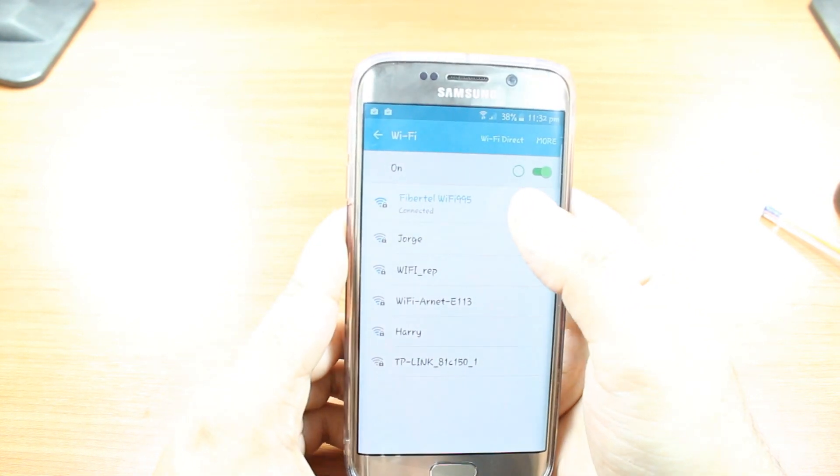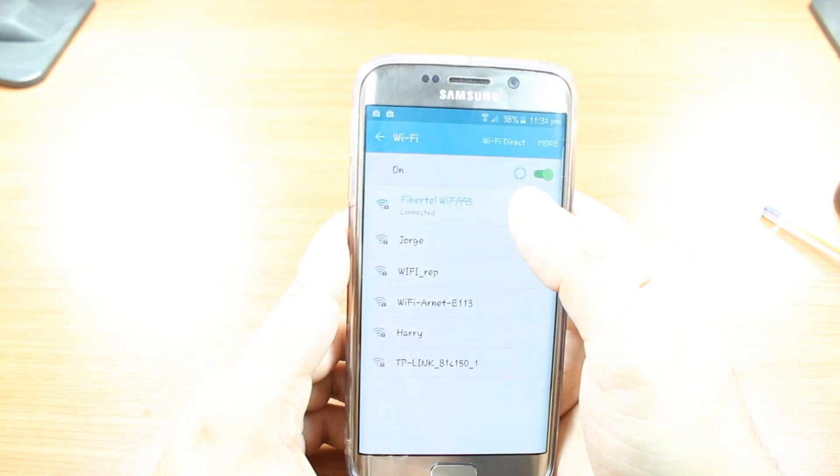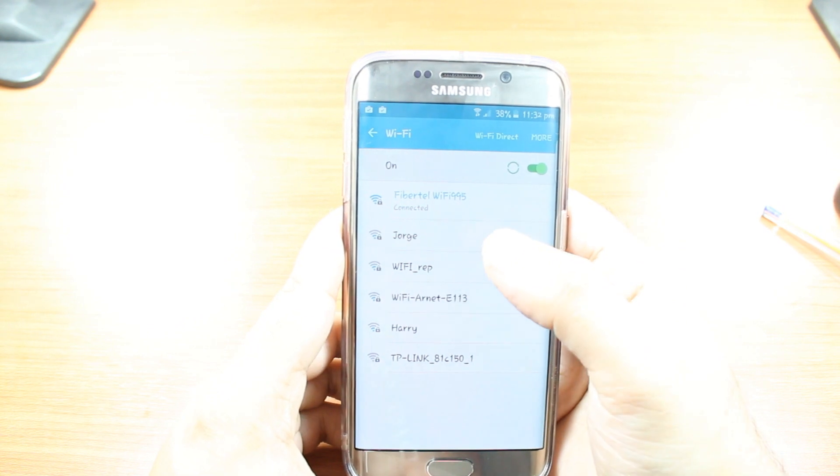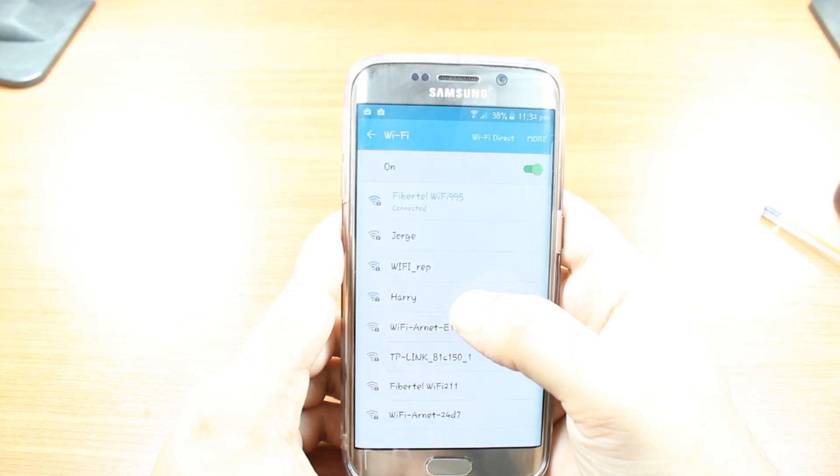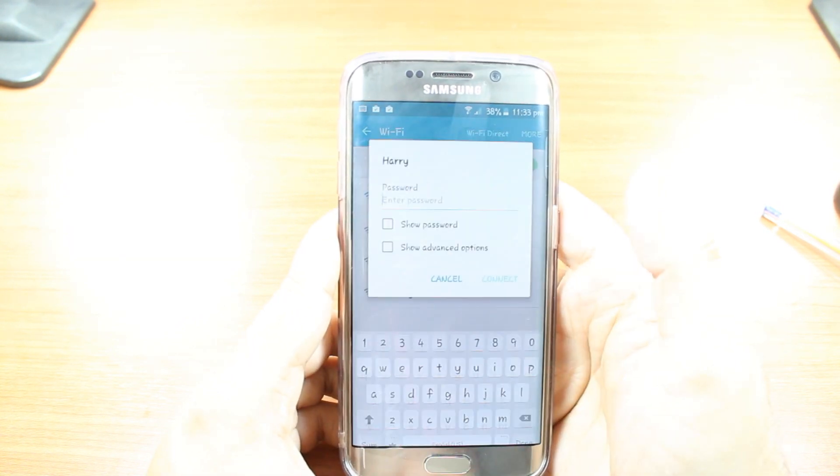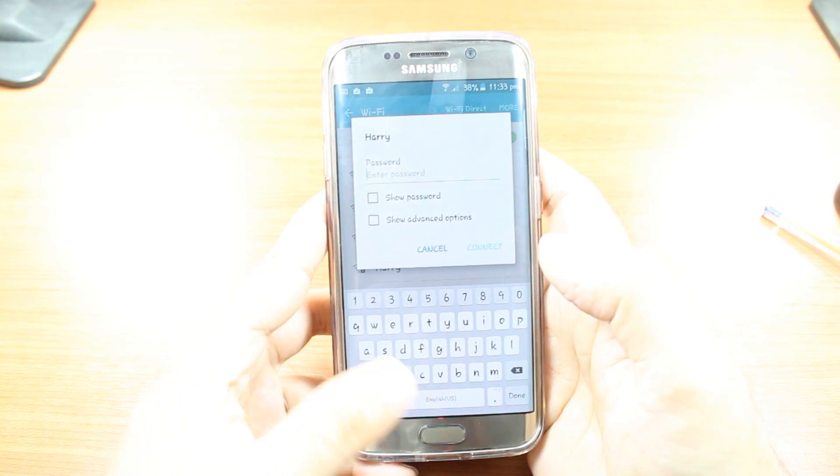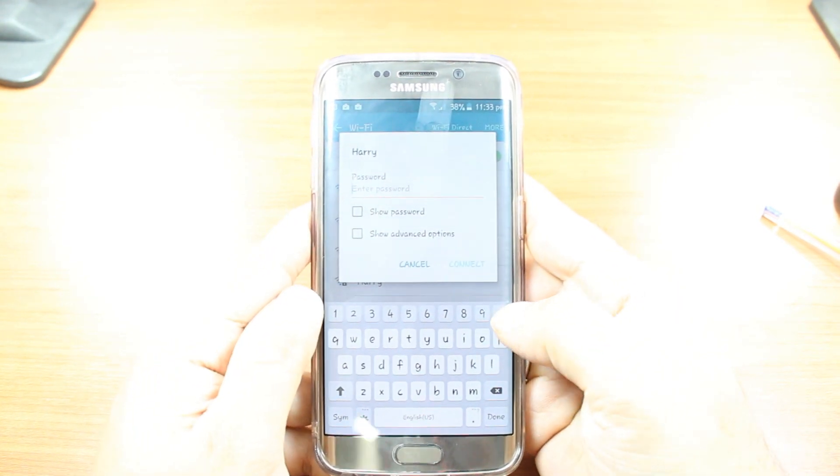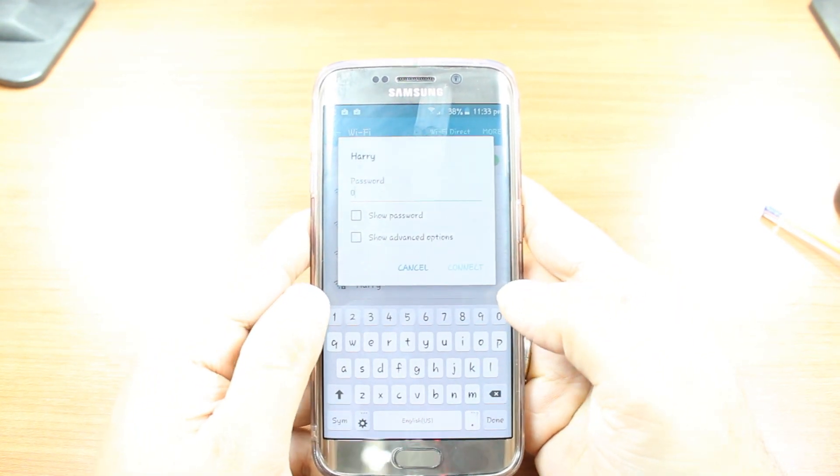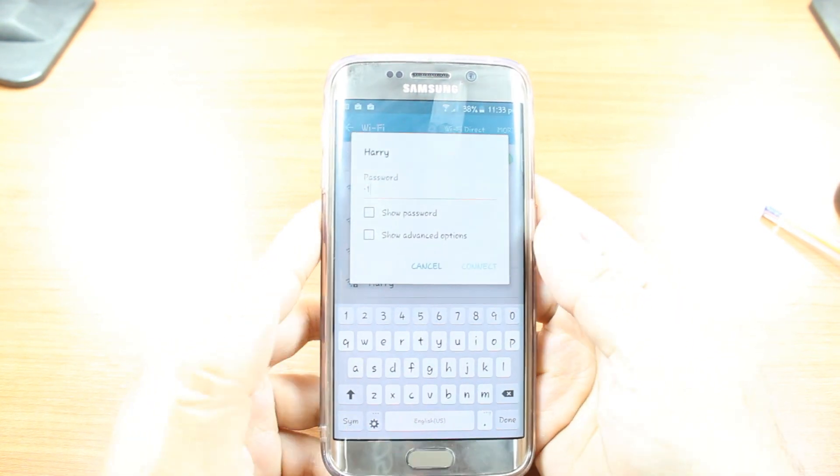If you are already connected with one Wi-Fi and you want to change to another, you can do it the same way. Hit Harry, the next option or another Wi-Fi as you have. Put the password. I am going to put this one and I will be back.